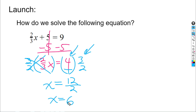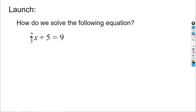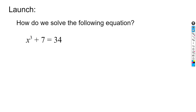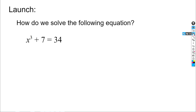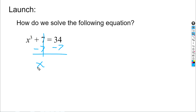Now we want to apply these ideas of using reciprocals with rational numbers to problems that actually have exponents. Looking at this next problem, we again have two terms on the left side equaling a whole number on the right, but the variable has an exponent. Like the last example, we want to get rid of the second term — the plus seven — by subtracting seven from both sides. Now we have x to the third equals 27.